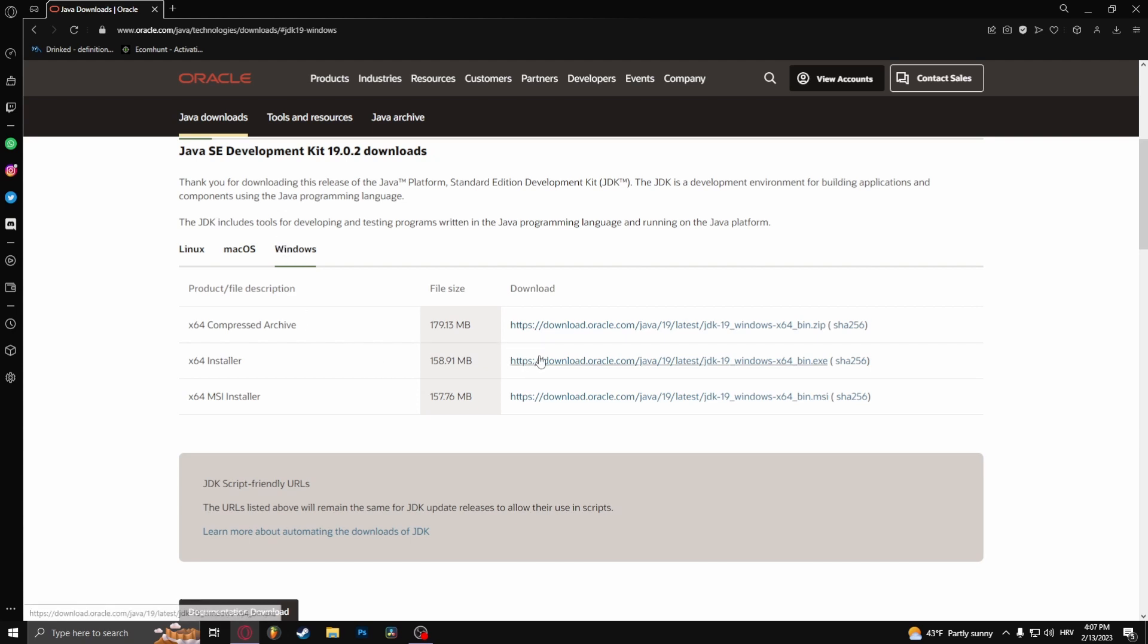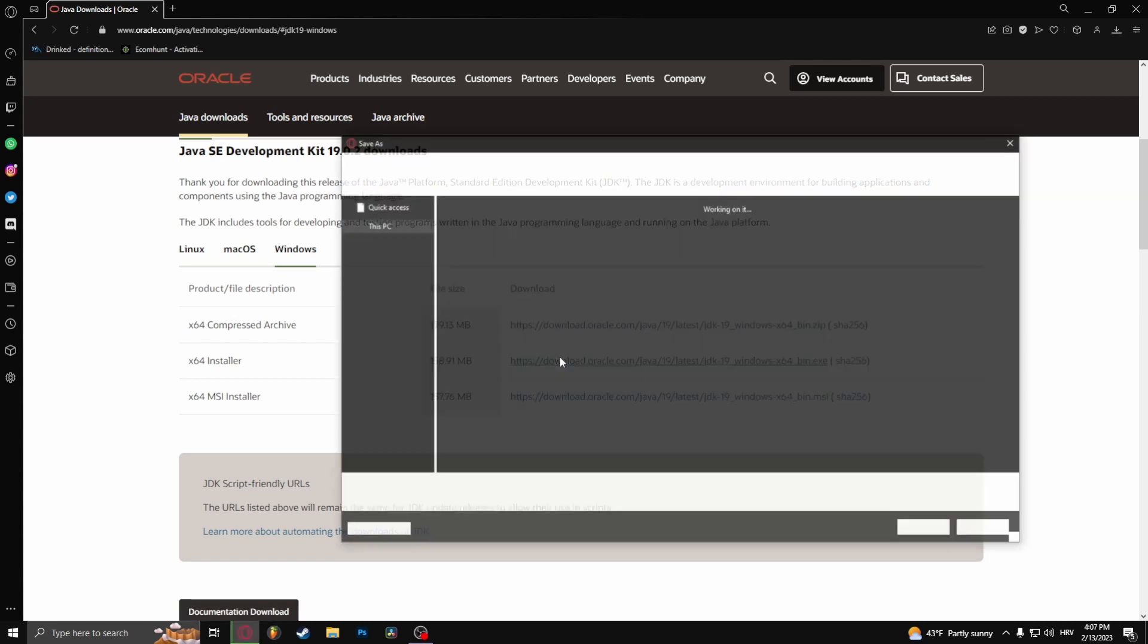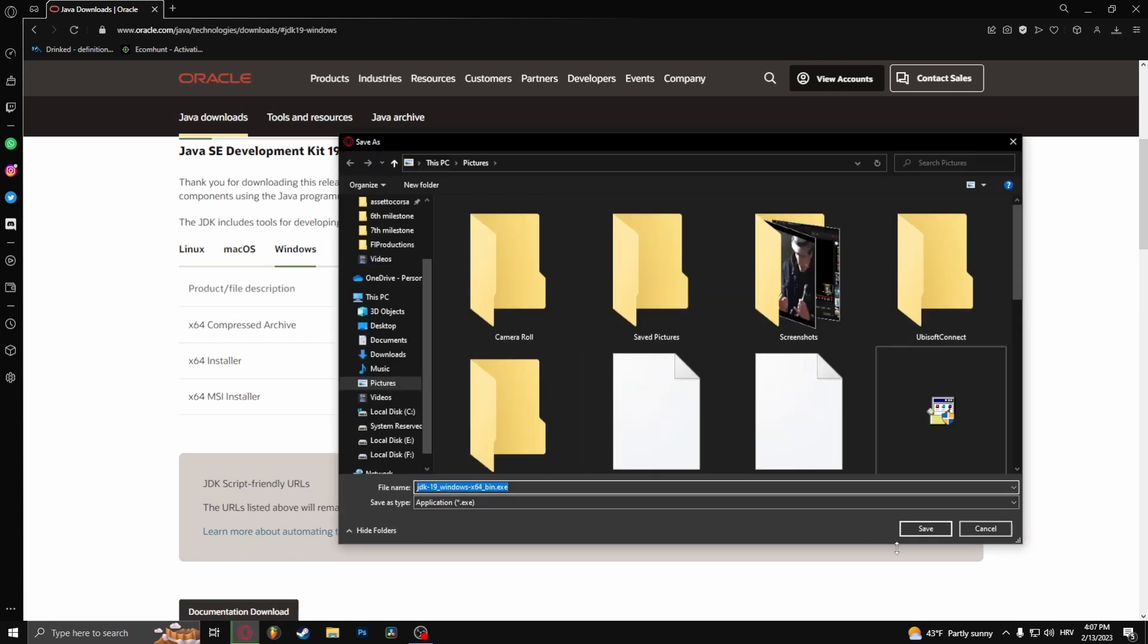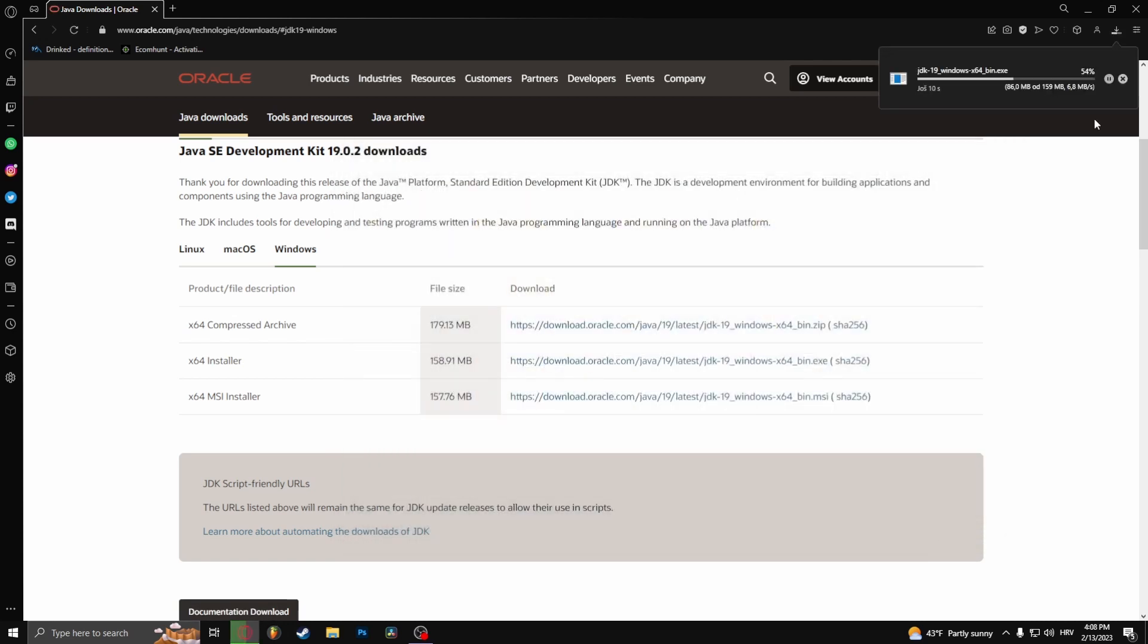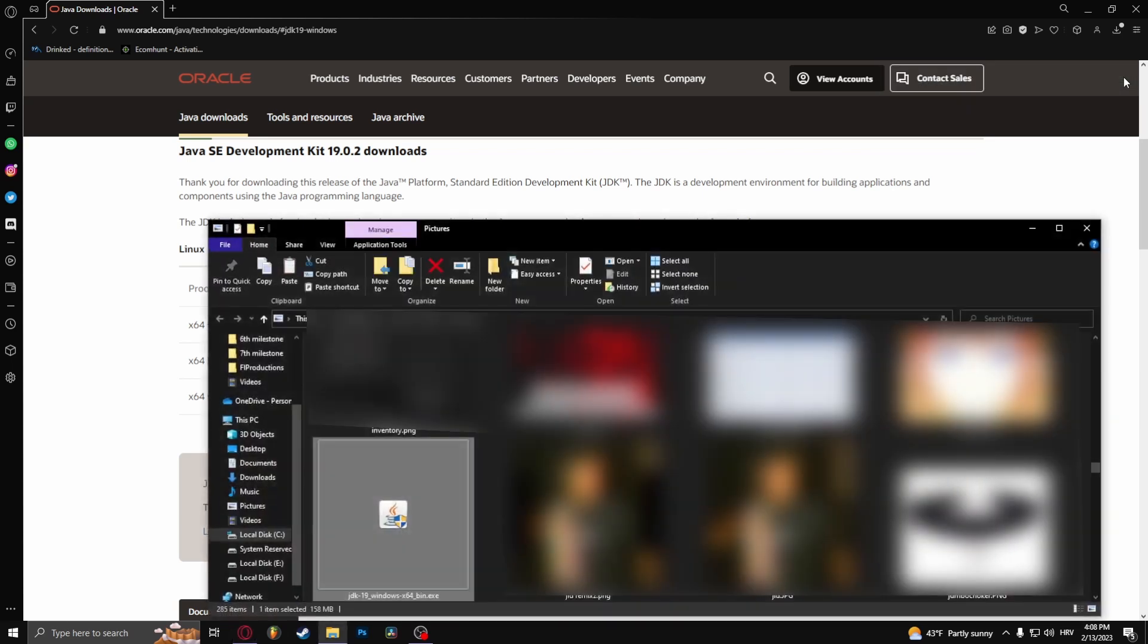Download the 64-bit installer. It shouldn't take a while to download. Now this has been downloaded. Open the files location.